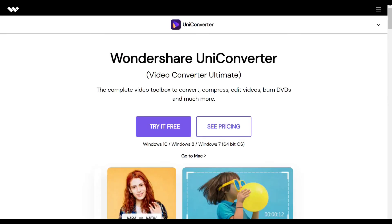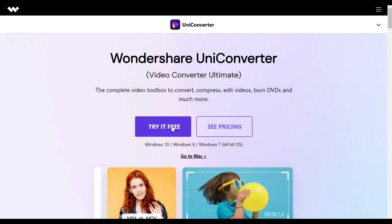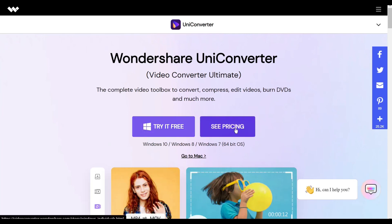To download the software, check out the link in the description box below. It'll take you to this page. Here you can try the software for free or you can choose a plan by clicking on See Pricing.